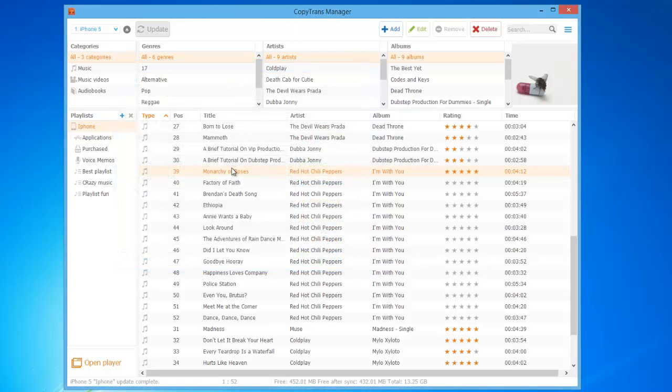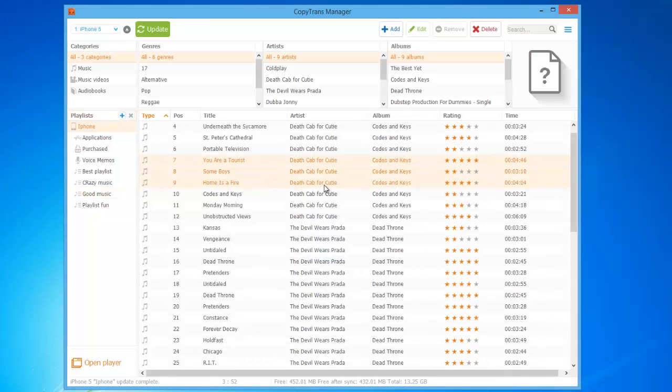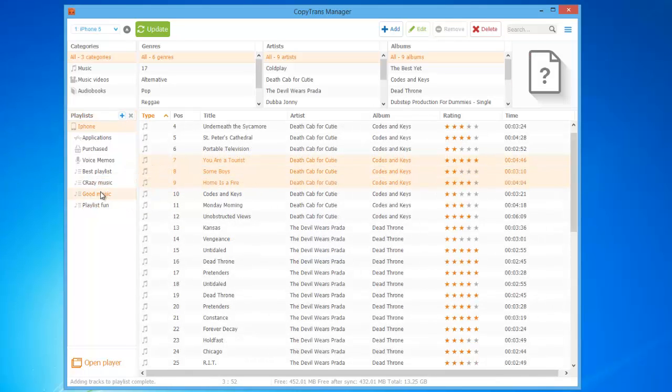You can create new playlists on the iDevice with your favorite tracks by clicking on the plus symbol under Playlists. You can add songs to playlists by simply dragging and dropping them.